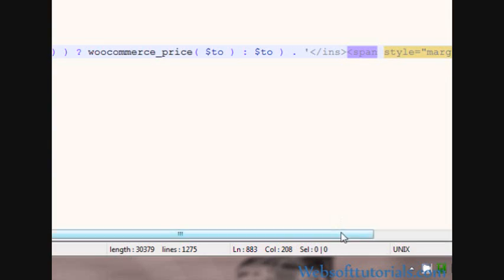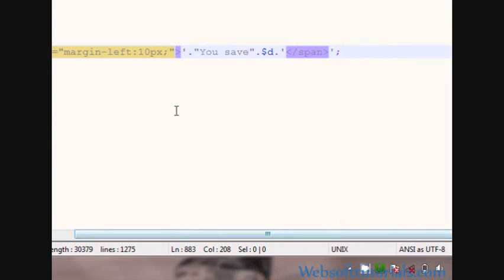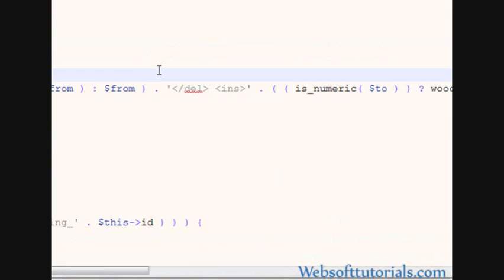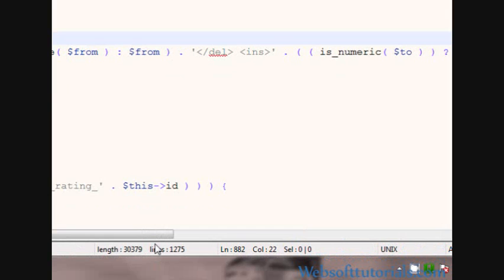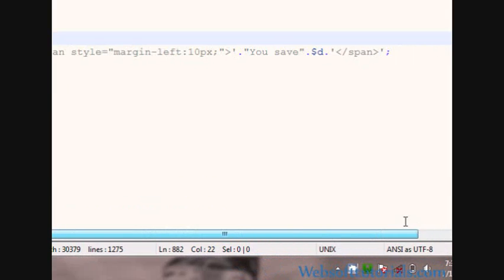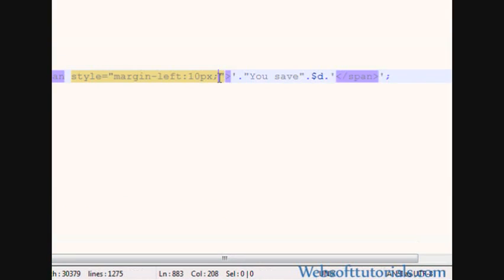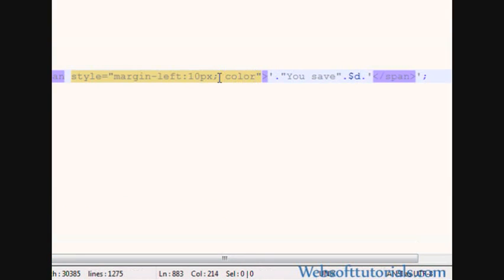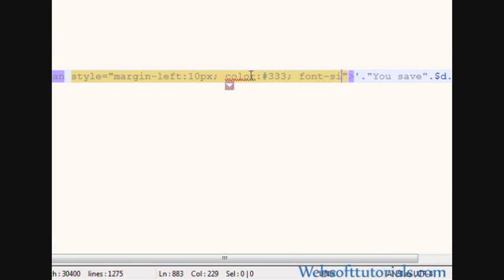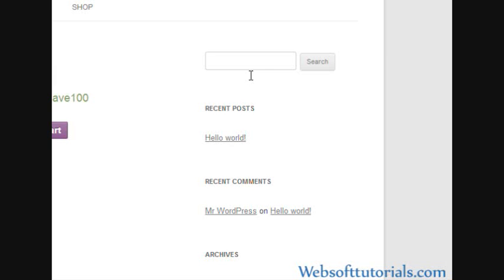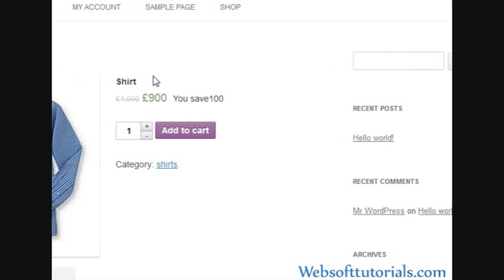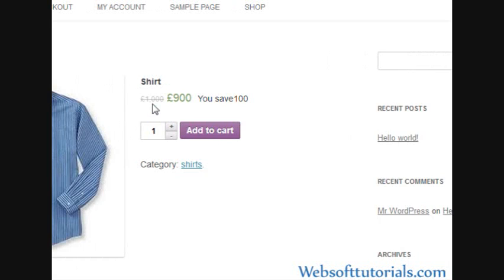Now I will set its color to hash 333 and then font size to 14 pixels. Refresh.